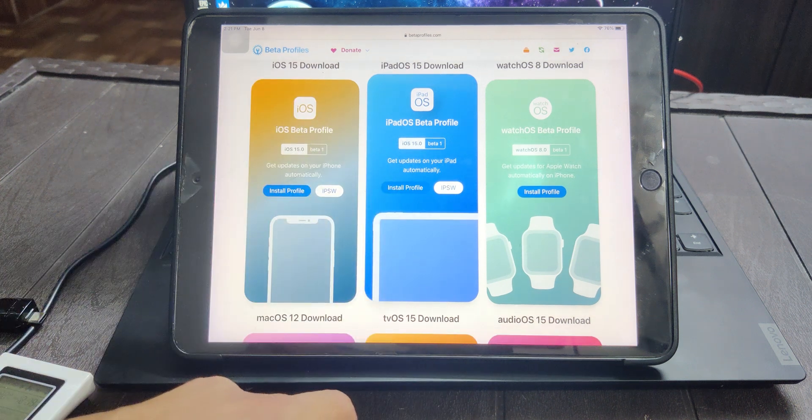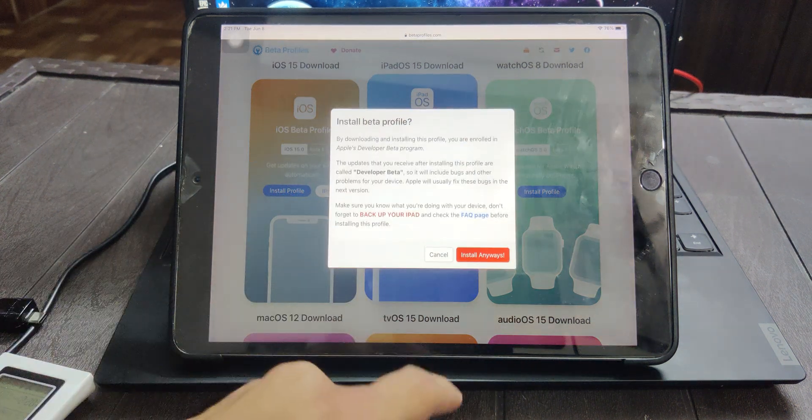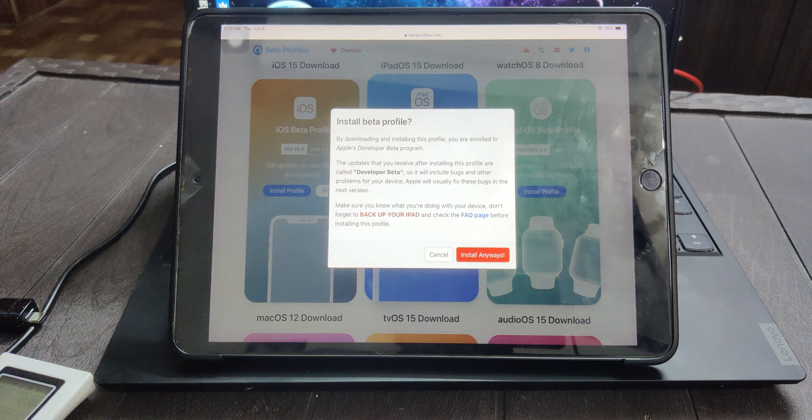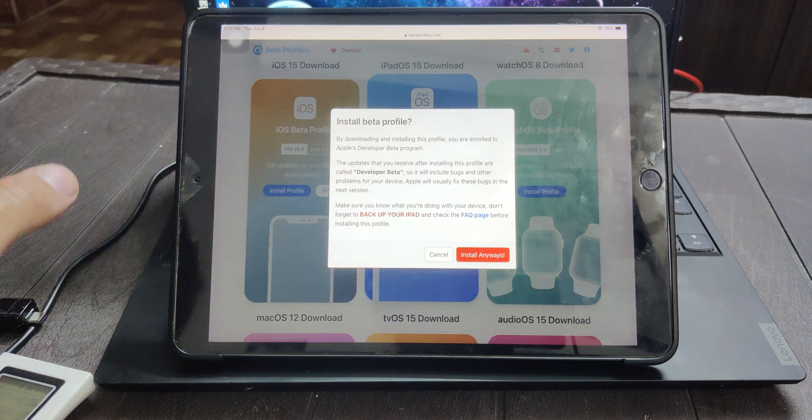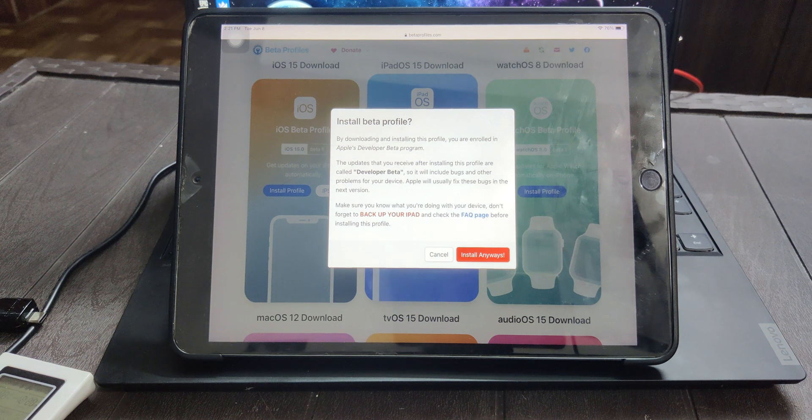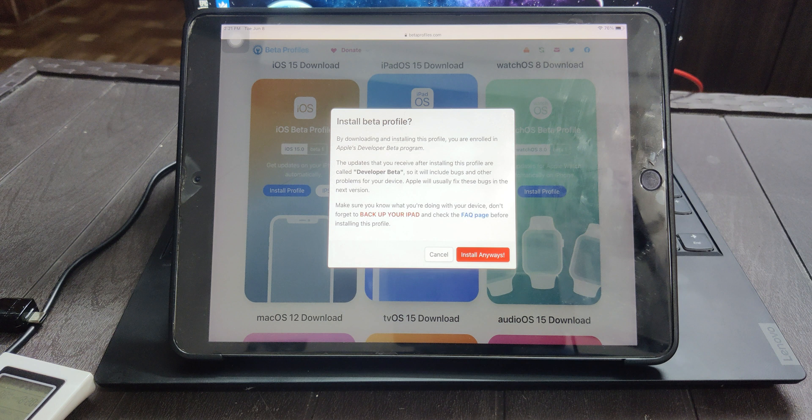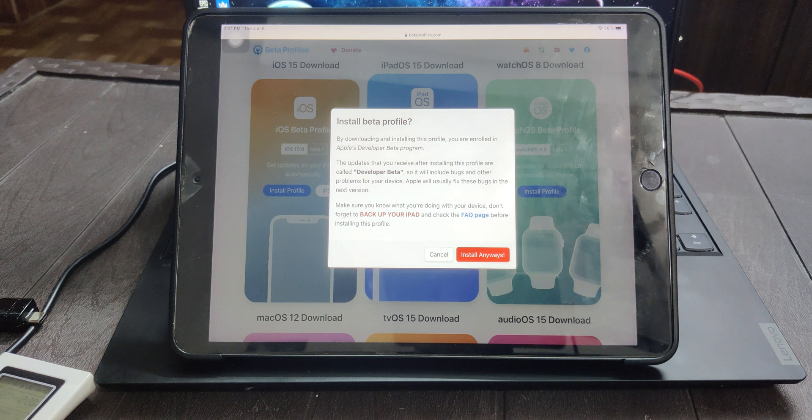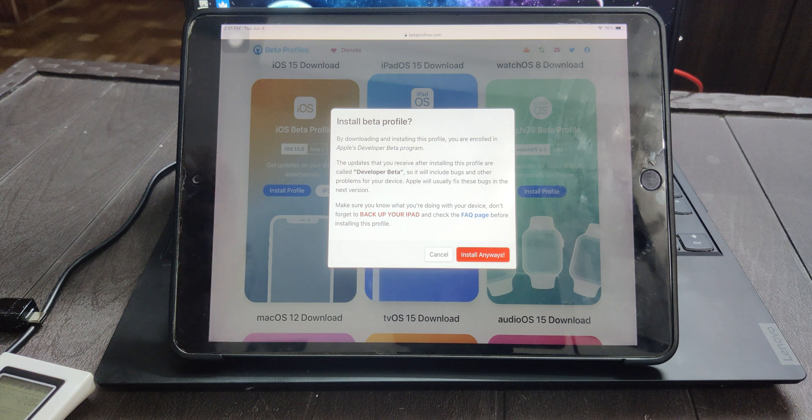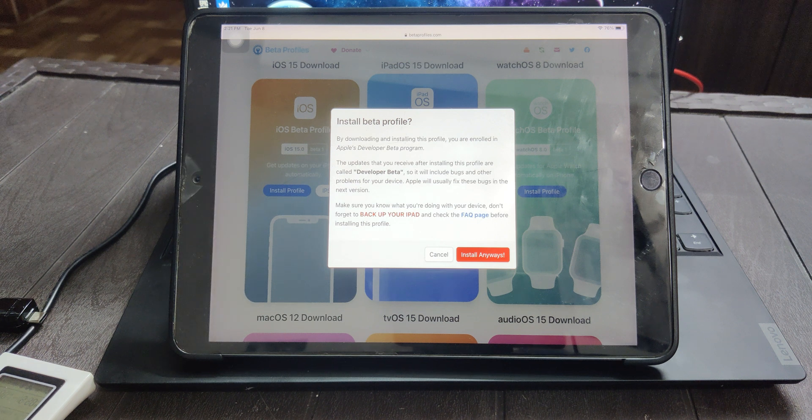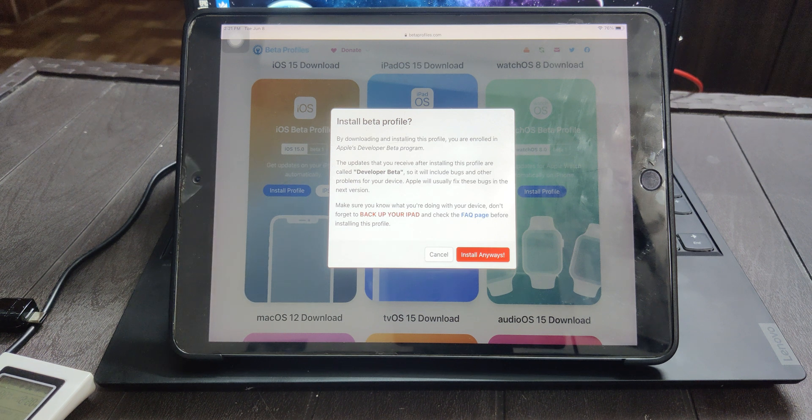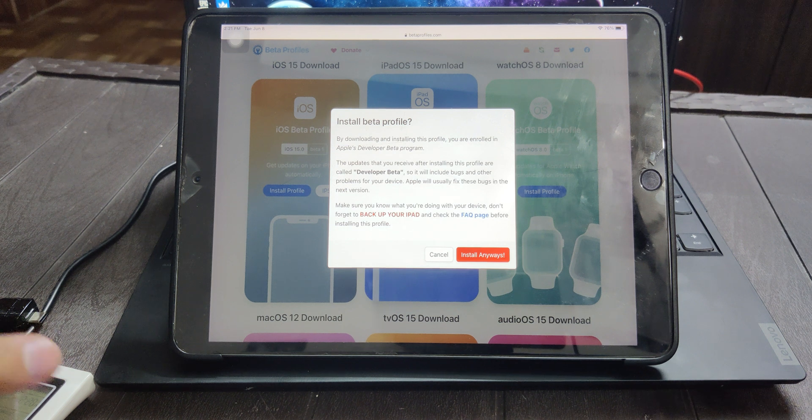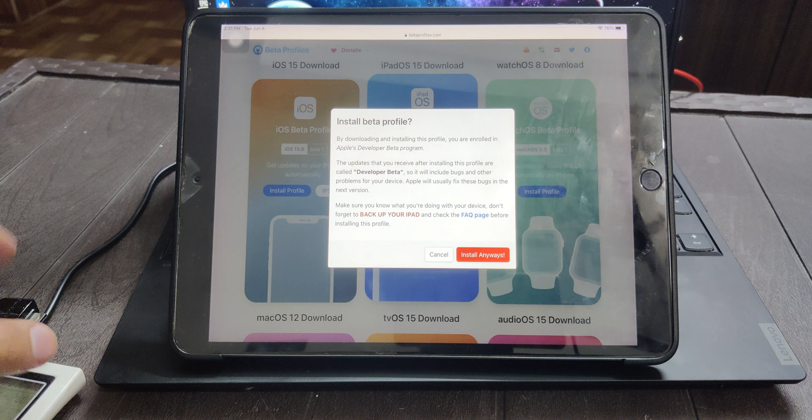I'll click on install profile and then you'll see this warning thing where it asks you to backup your iPad. It's recommended because you might lose all your data if anything breaks, because developer betas are generally full of bugs and may cause other problems. These are also not recommended to use if you're installing this on your daily device.